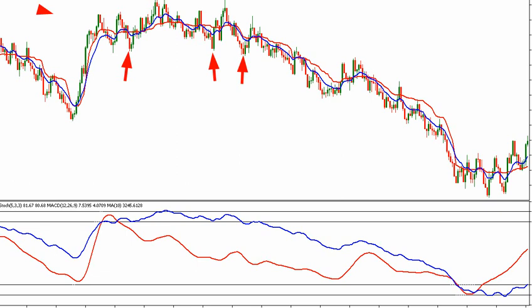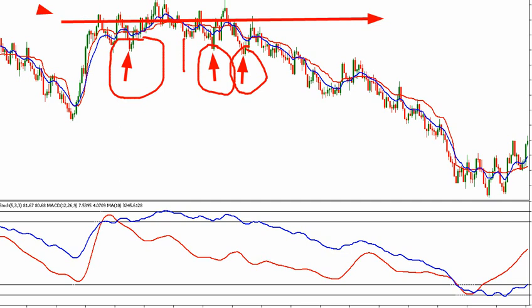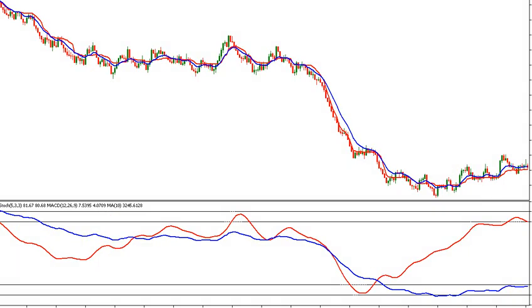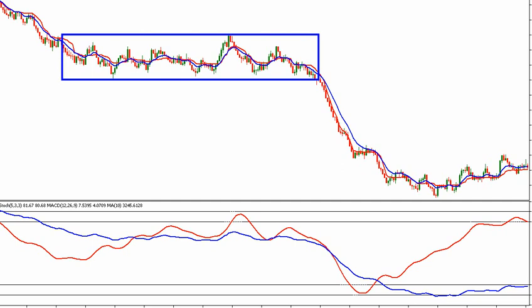One thing you should have in mind is that any market that must drop or go up must be tested up to three times. It will test that level up to three times, and when that happens you will know that something is about to happen. You have to draw your trend lines to ascertain the movement of the market, and you have to draw your horizontal lines to fish out support and resistance zones. You need to find out when the market is going to break out from consolidation.